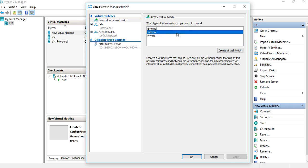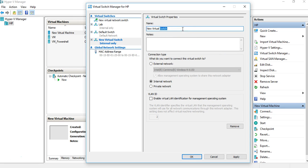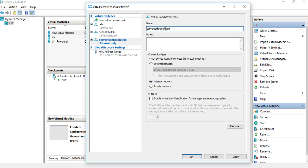As soon as you choose the option, click 'Create Virtual Switch' and give it whatever name you want. I've already created one called 'lab.' I'm going to create another one called 'techno_solution_lab.' This is the switch we'll be using throughout the upcoming videos.